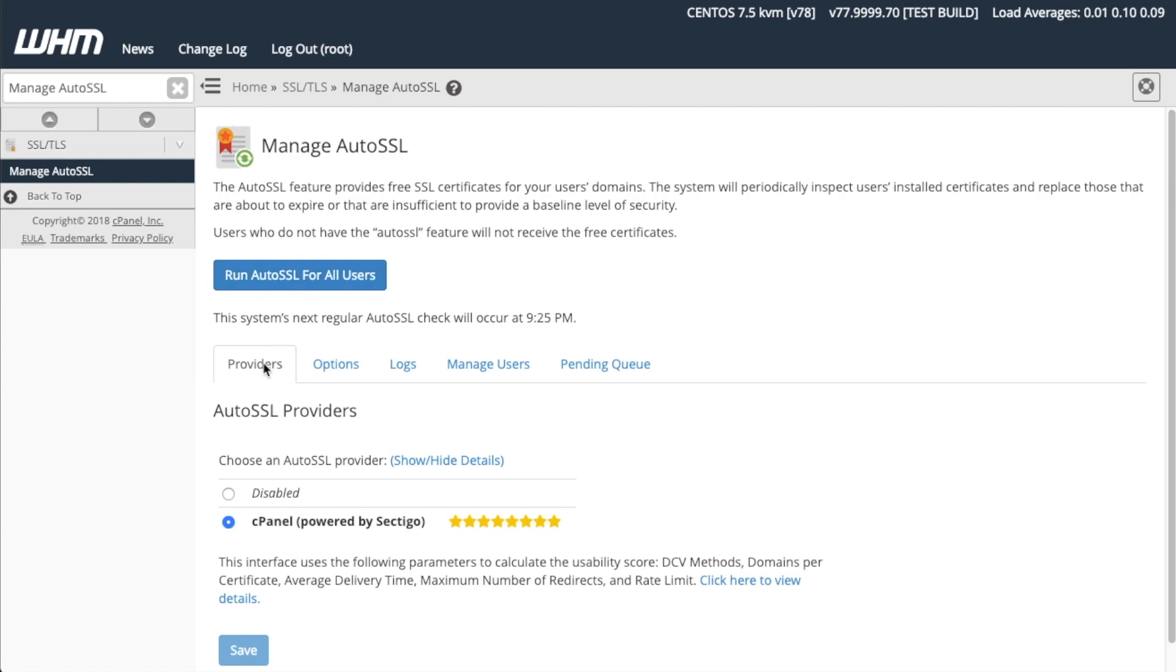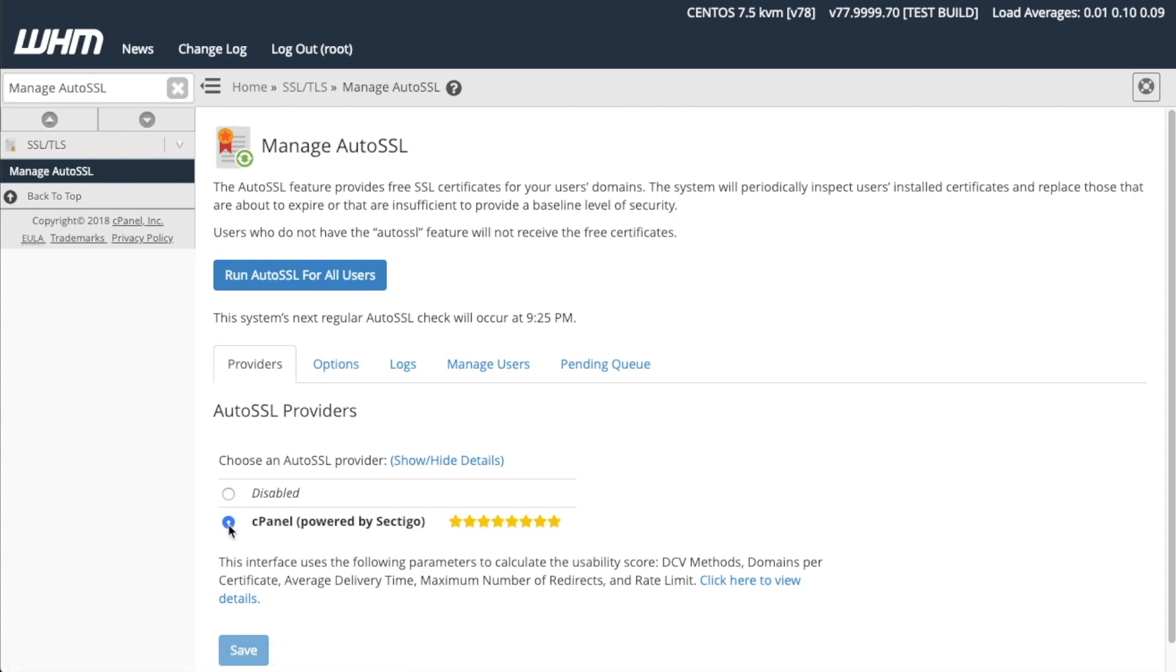The Providers tab lists the available AutoSSL providers on your server. Select the one that you wish to use, such as the cPanel powered by Sectigo provider, or select Disabled to disable the feature for all sites on your server. We will go with cPanel powered by Sectigo.